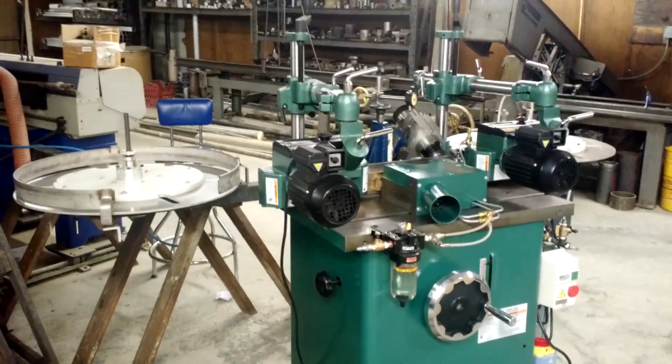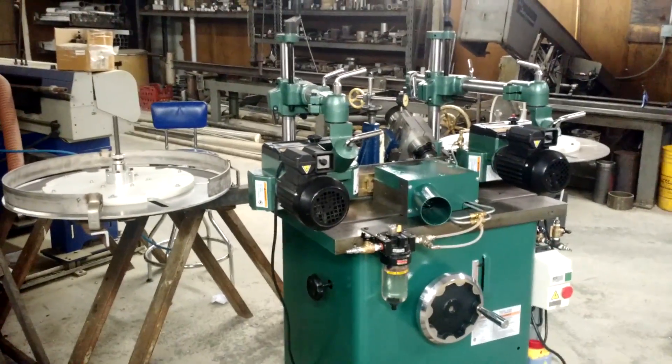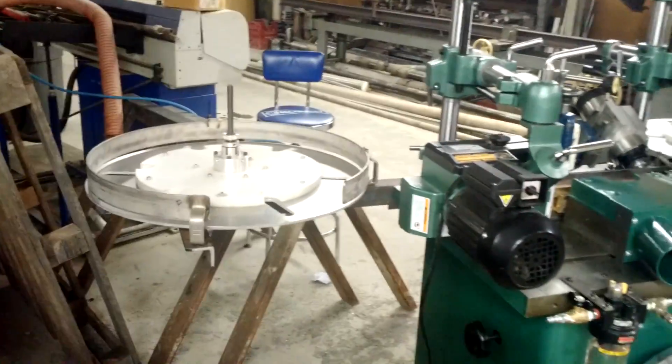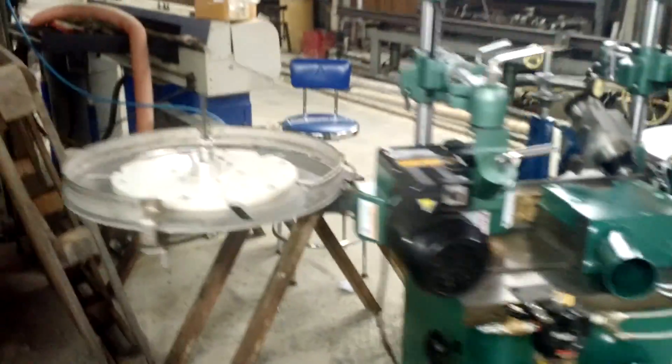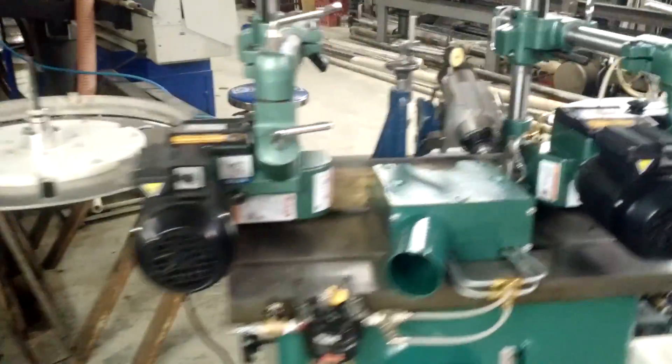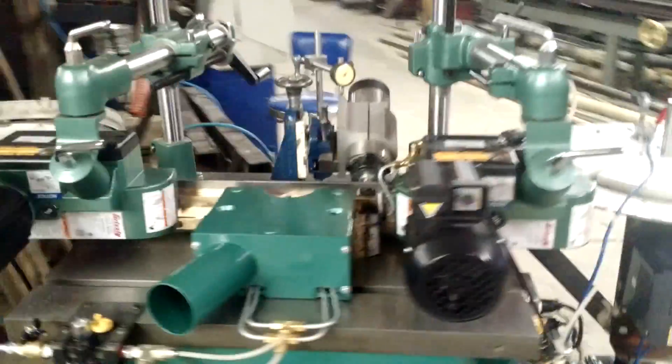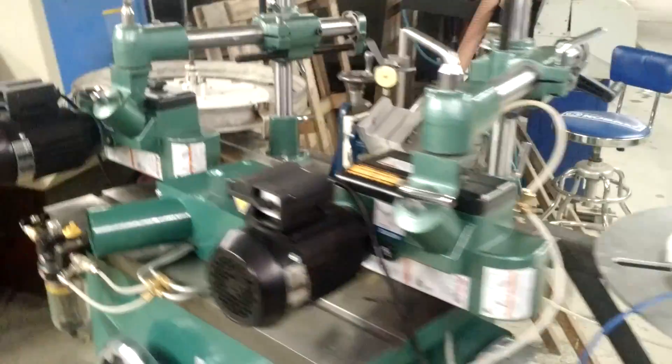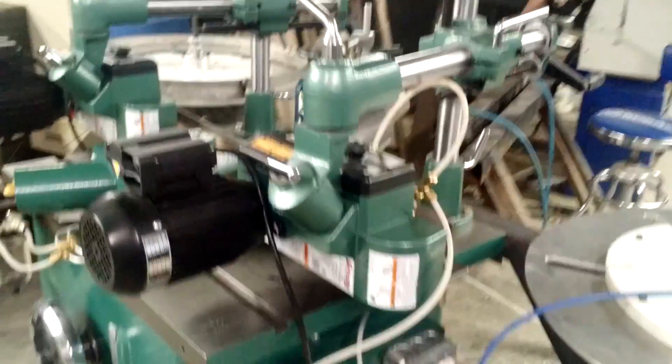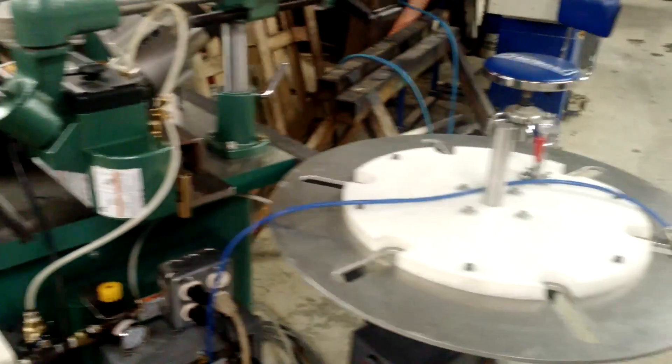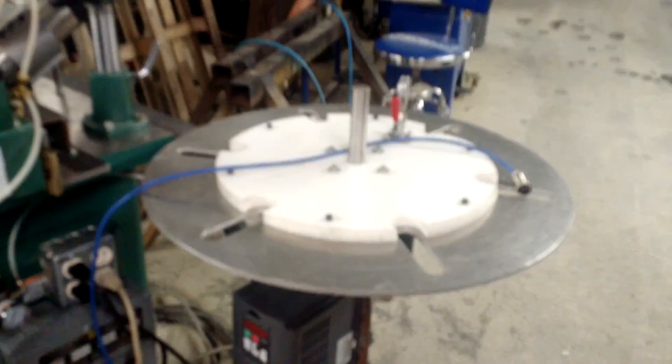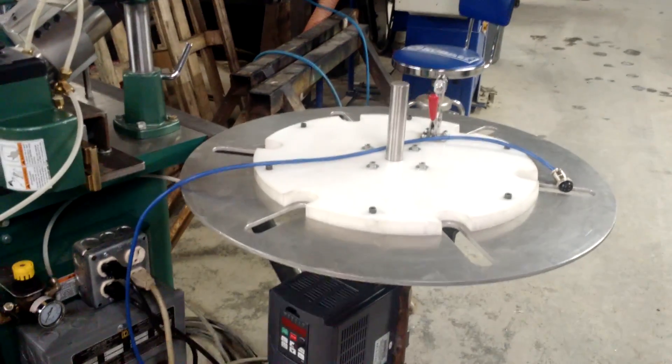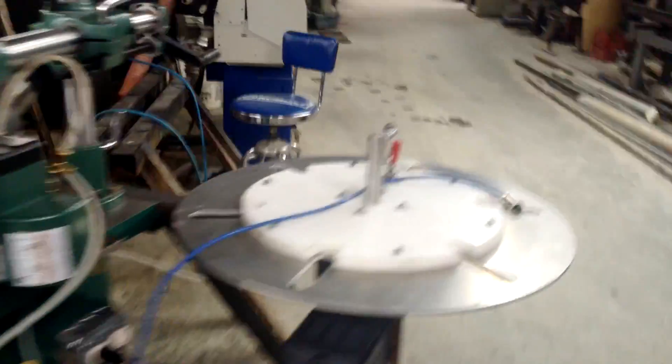Here is the reel-to-reel shaper, just an overall view. A take-off table, two power feeders, the shaper head, an additional head, and the take-up roll or the take-up table. So let's take a good look now.